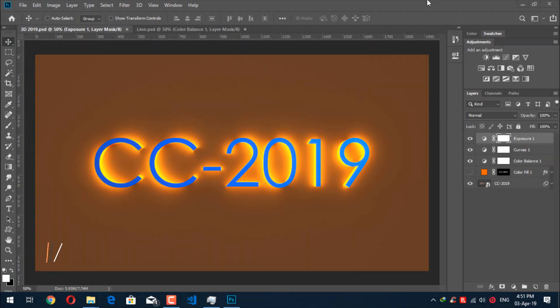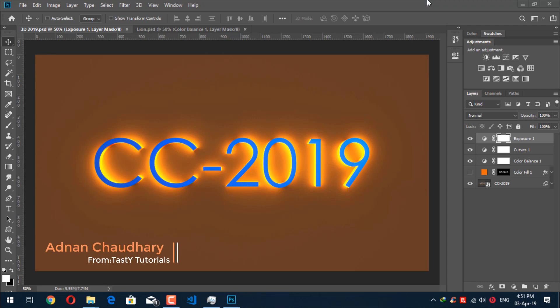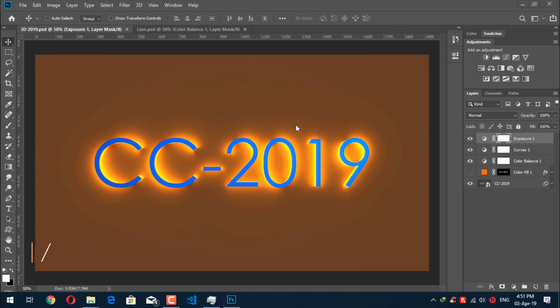Welcome back everyone. My name is Nanjoh Diri from TastyTutorials and in this video we are going to create this 3D effect in Photoshop CC 2019. So without wasting any kind of time let's get started.